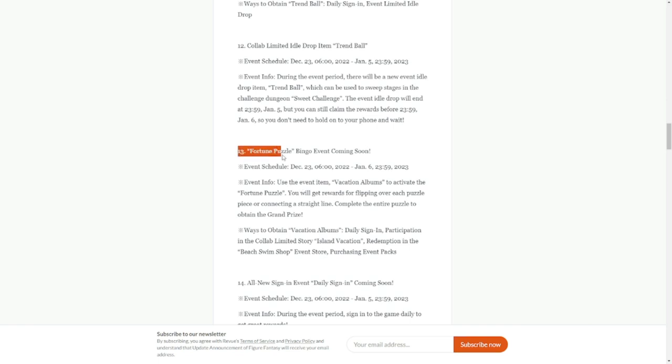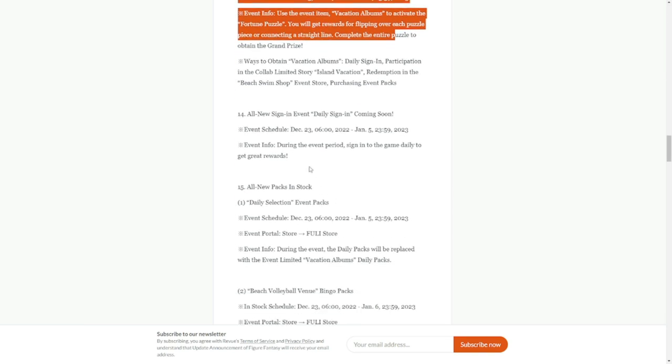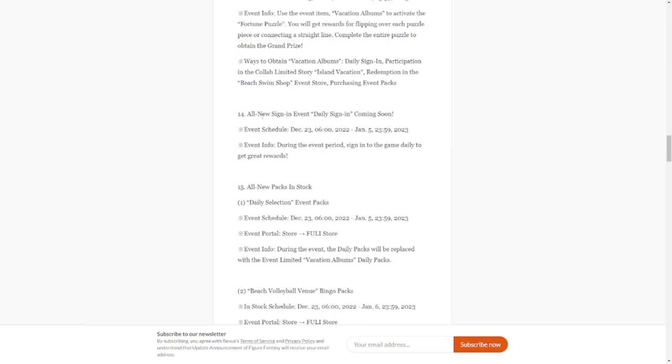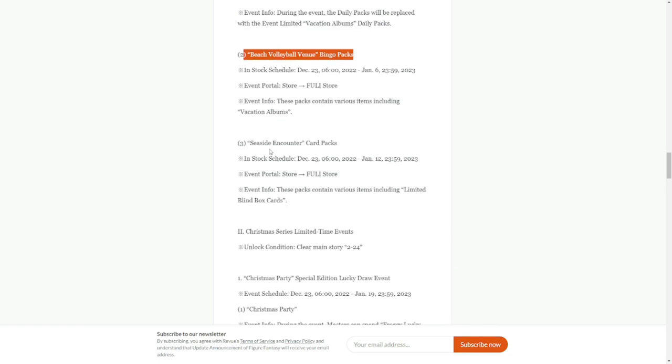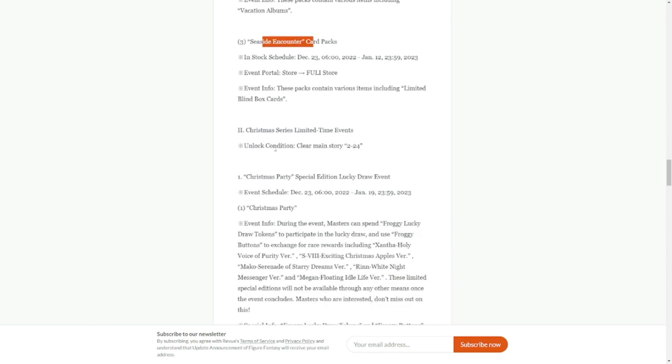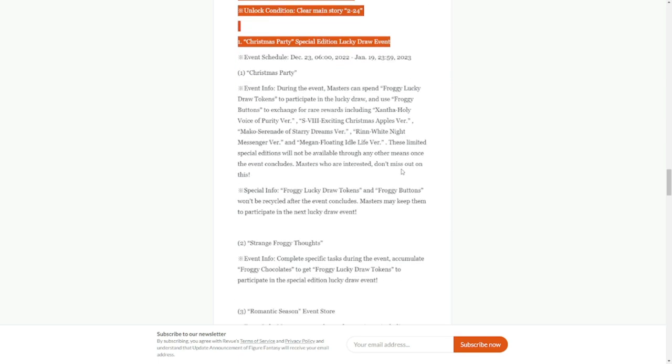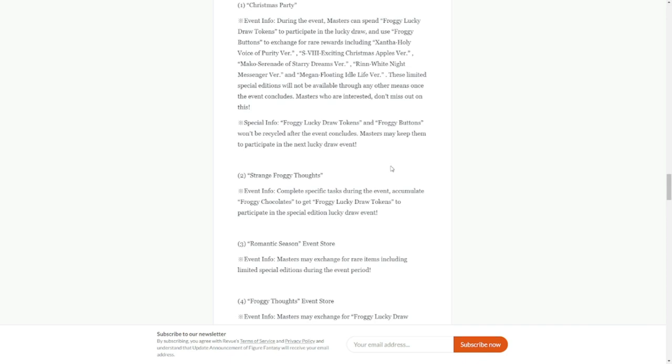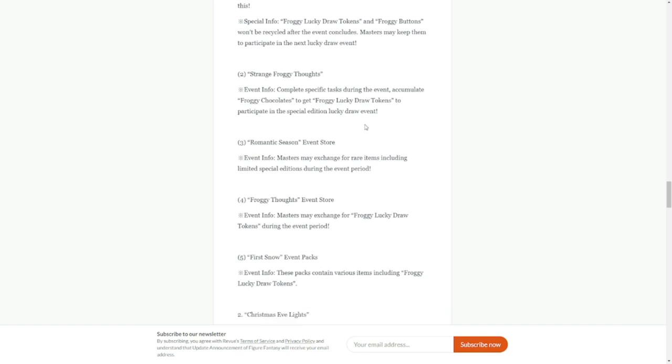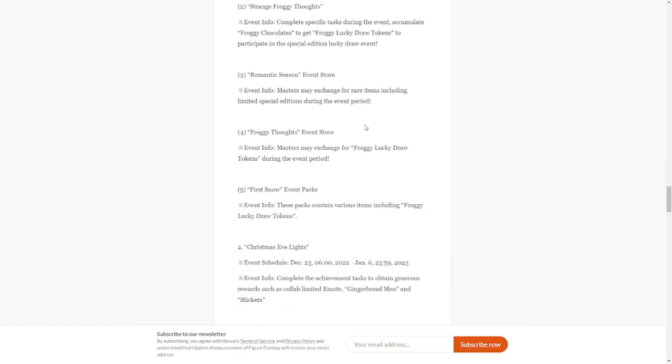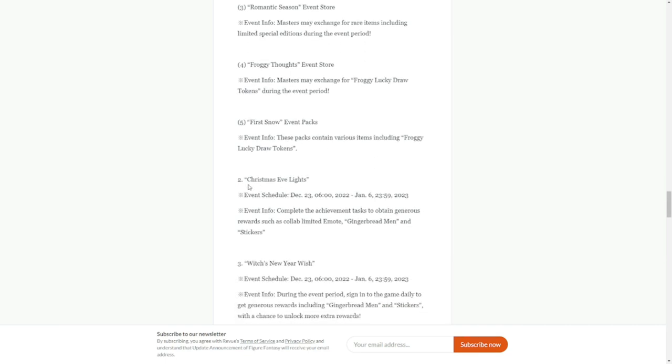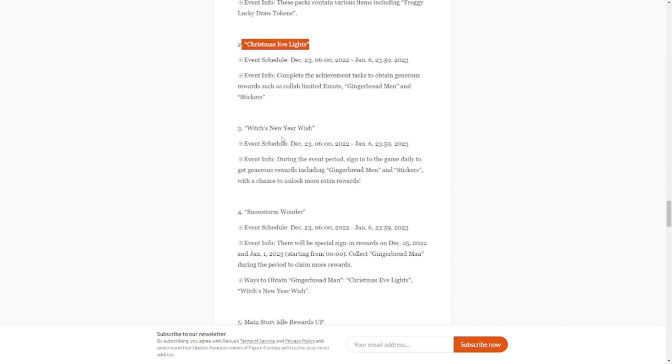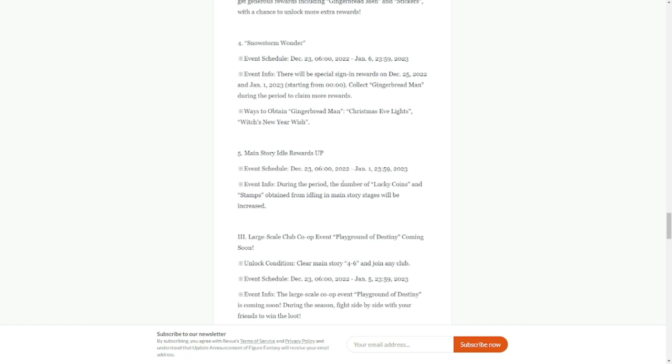There will also be a bingo fortune puzzle event as usual for every update. New signing event, daily signing coming up. All new packs in the store: beach volleyball venue bingo packs, seaside encounter packs. Christmas series limited time events versus party special edition lucky draw event. Again, there are a lot of events here. Froggy buttons to be available and romantic season froggy thoughts, first snow, Christmas eve lights, New Year's wish.